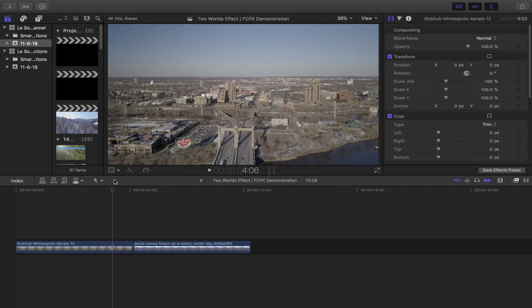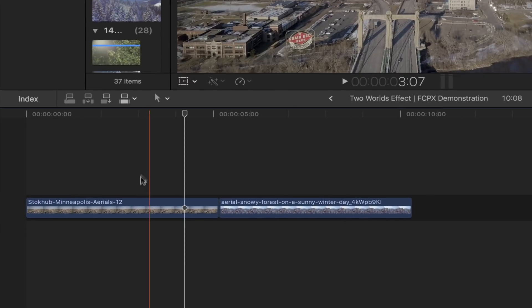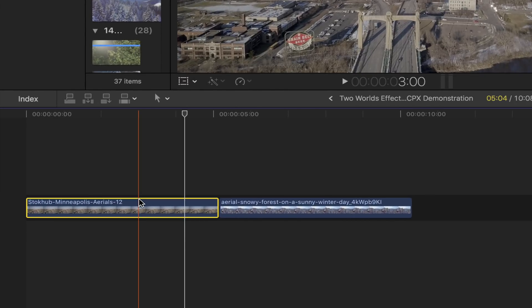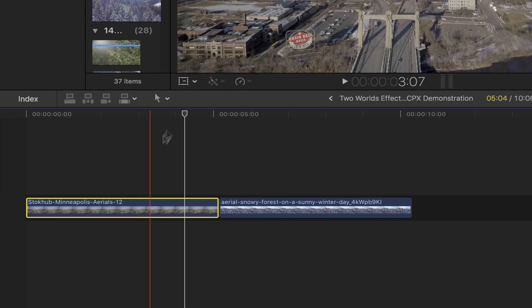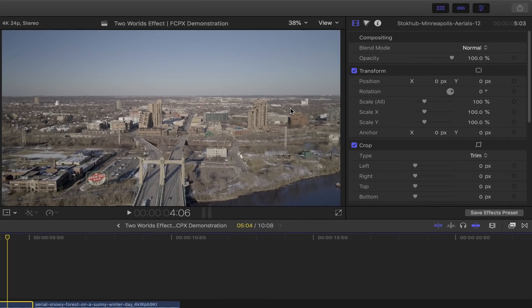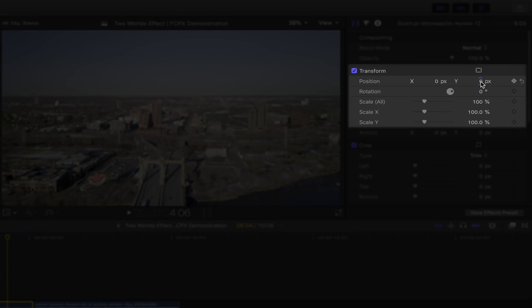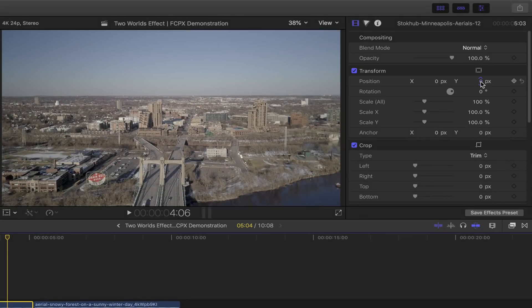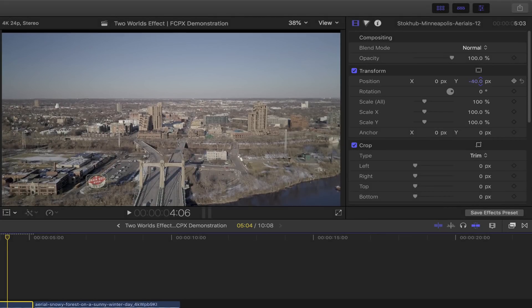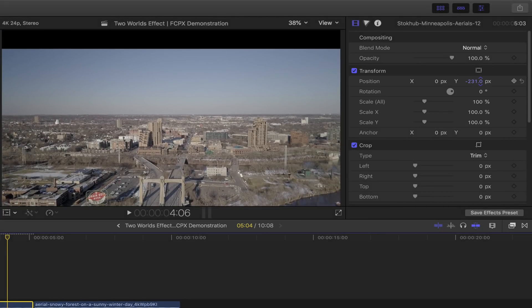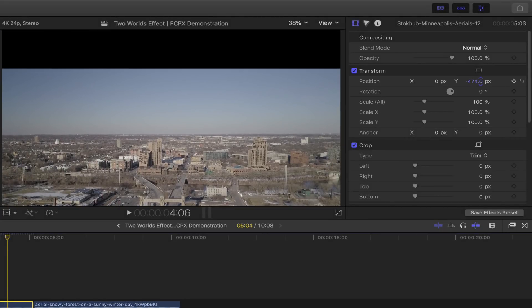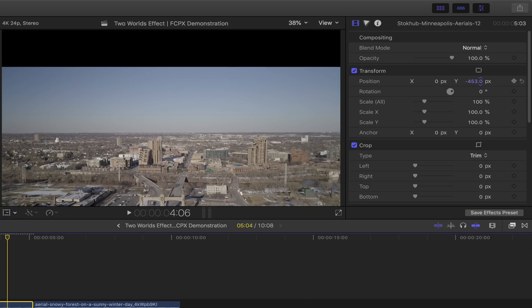Now that's out of the way, let's start off by selecting our first drone shot, the bottom world. Head over to the video inspector, under transforms position, adjust the y-axis by pulling it down until the skyline is somewhere in between the middle or below the center of the frame.